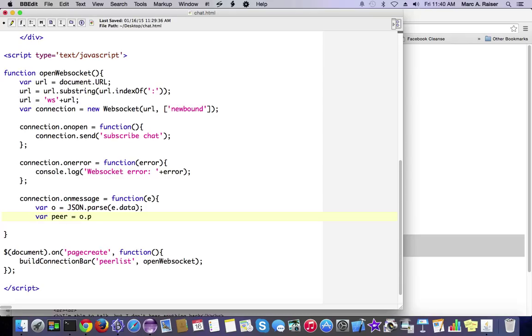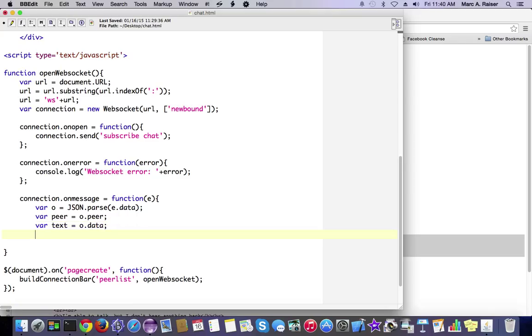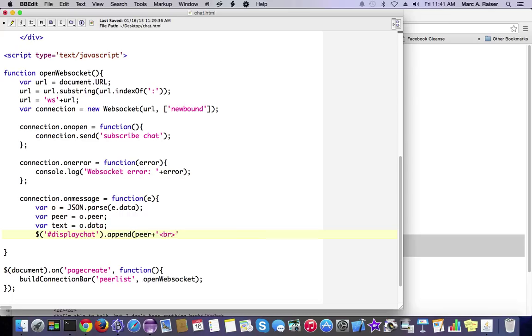One of those variables is the peer, which is the name of the machine that sent it. And we also get a variable called data, which is whatever text that they sent in their send command. And so once we've parsed out that data, we're just going to put it into the display here and format it a little bit.